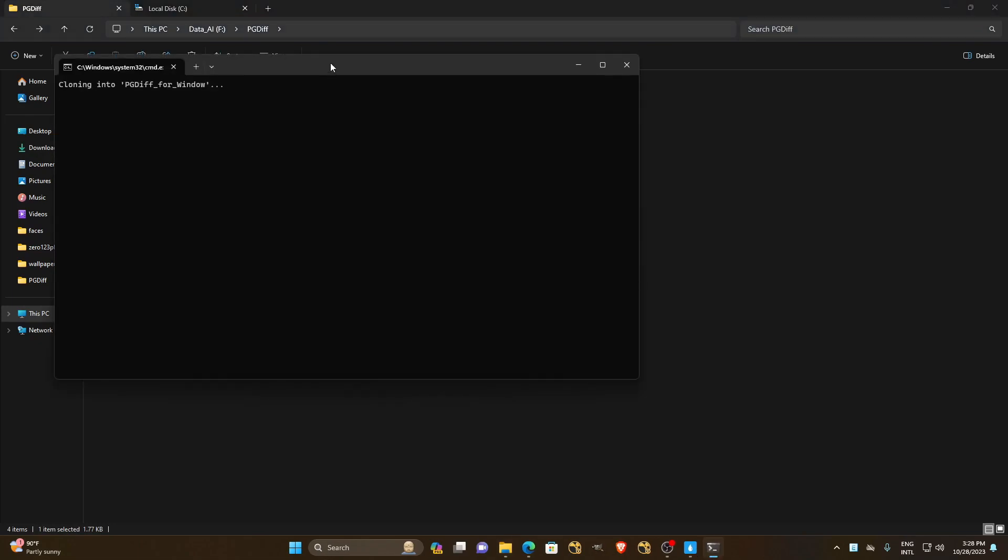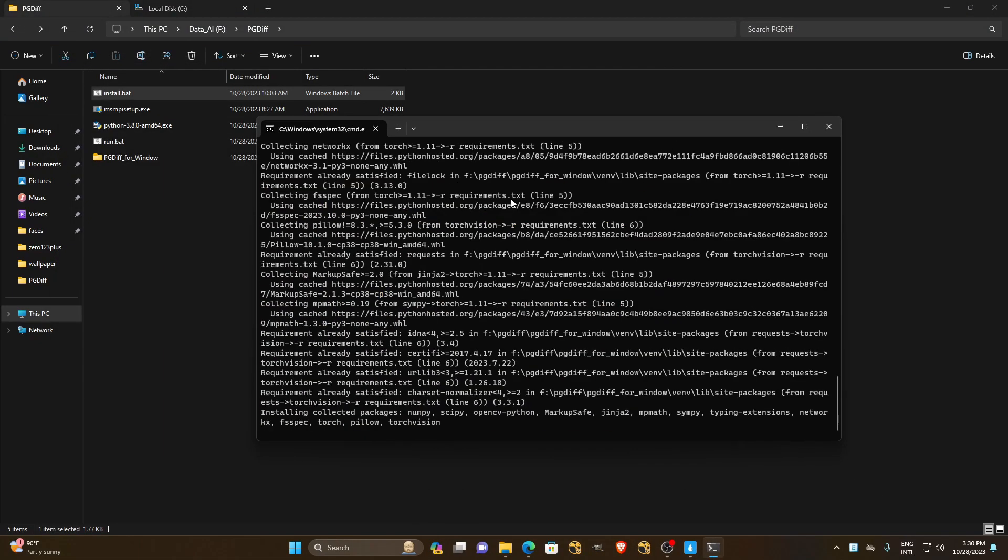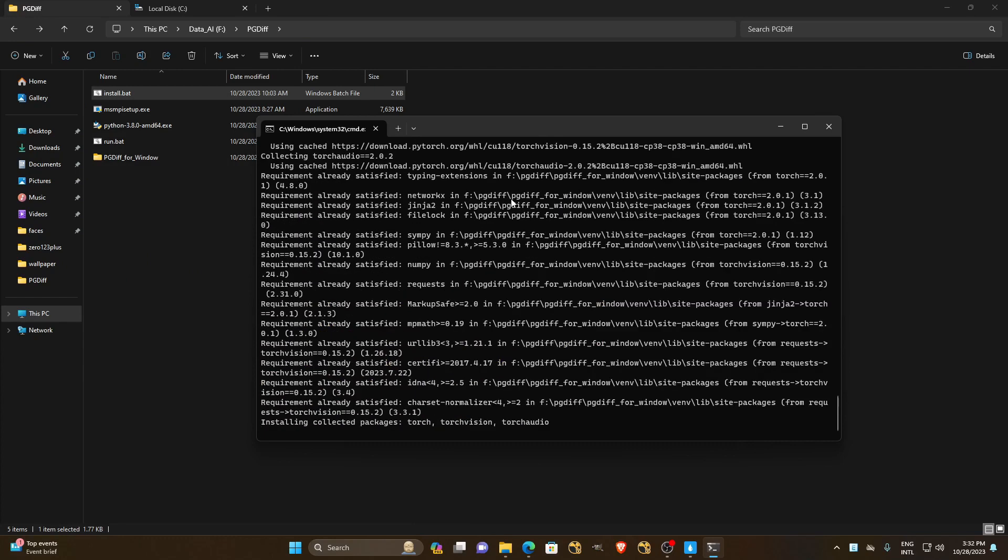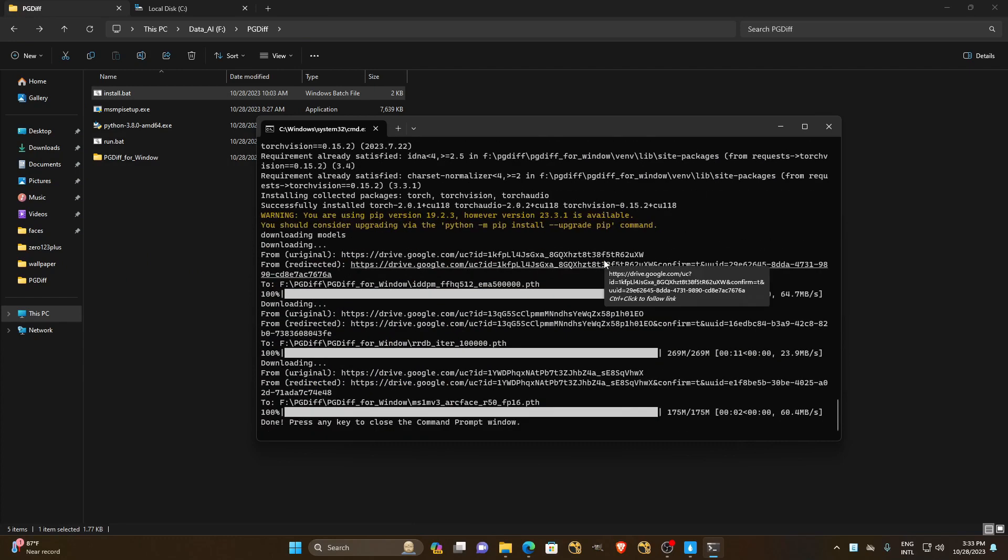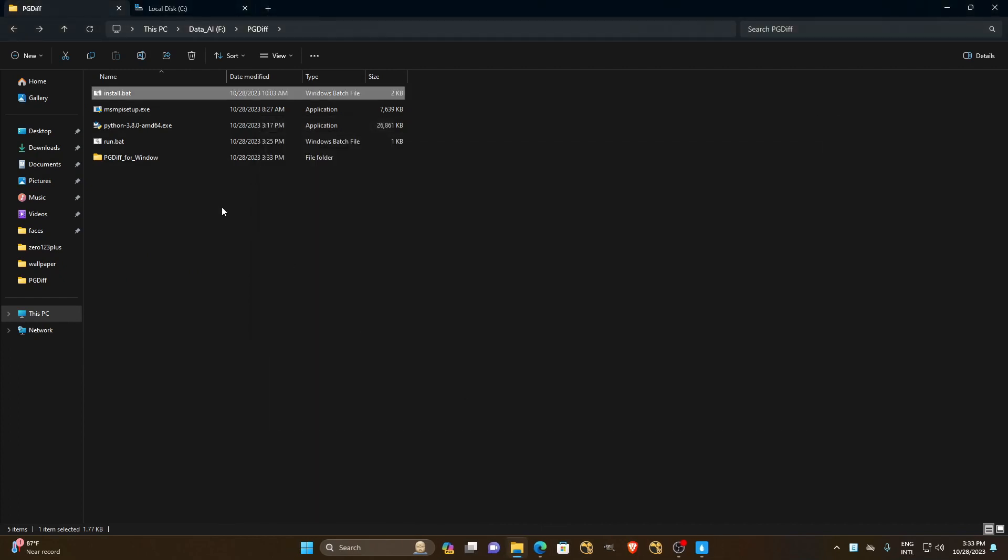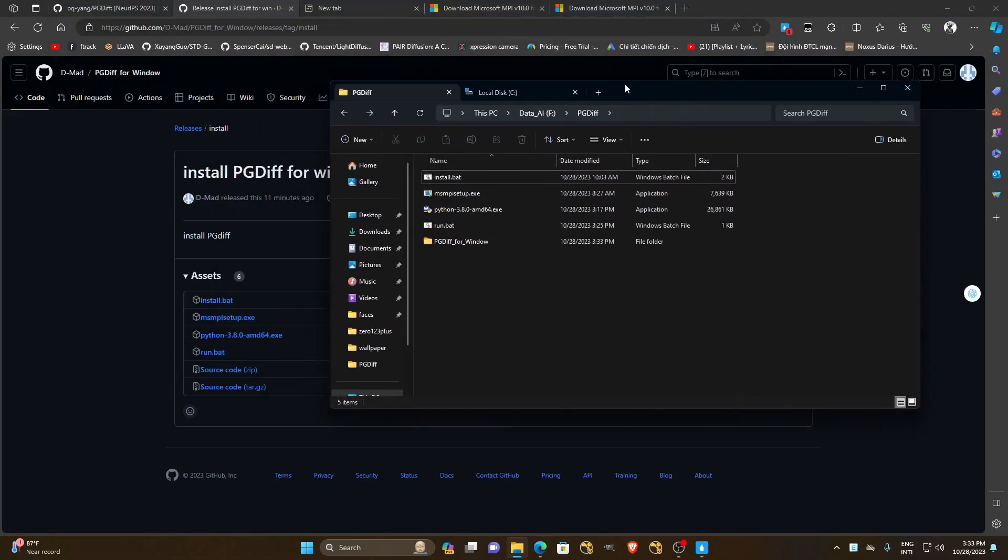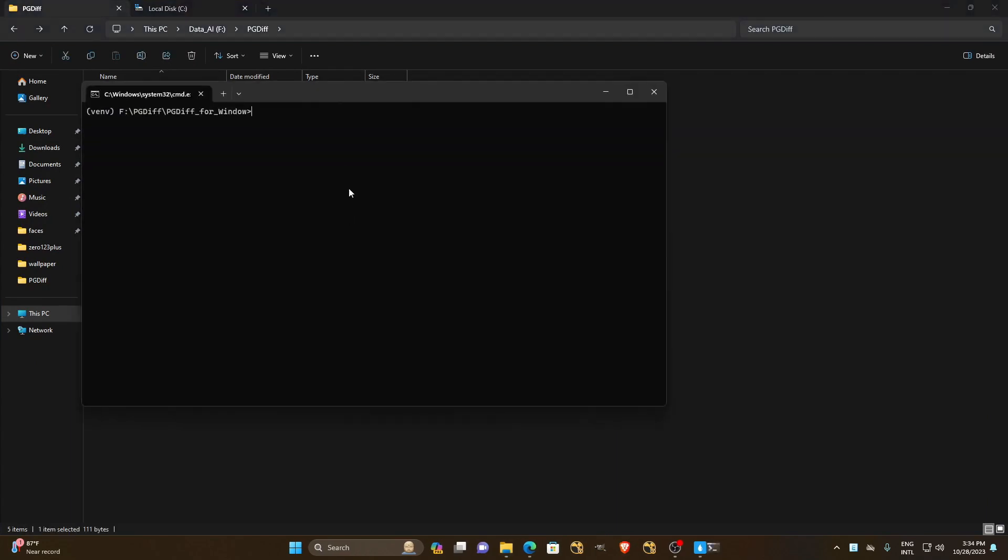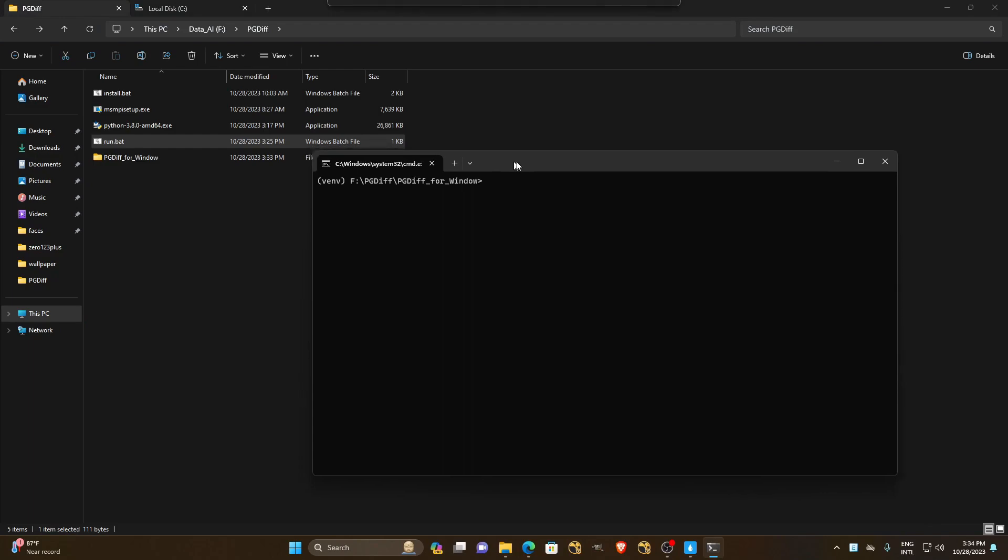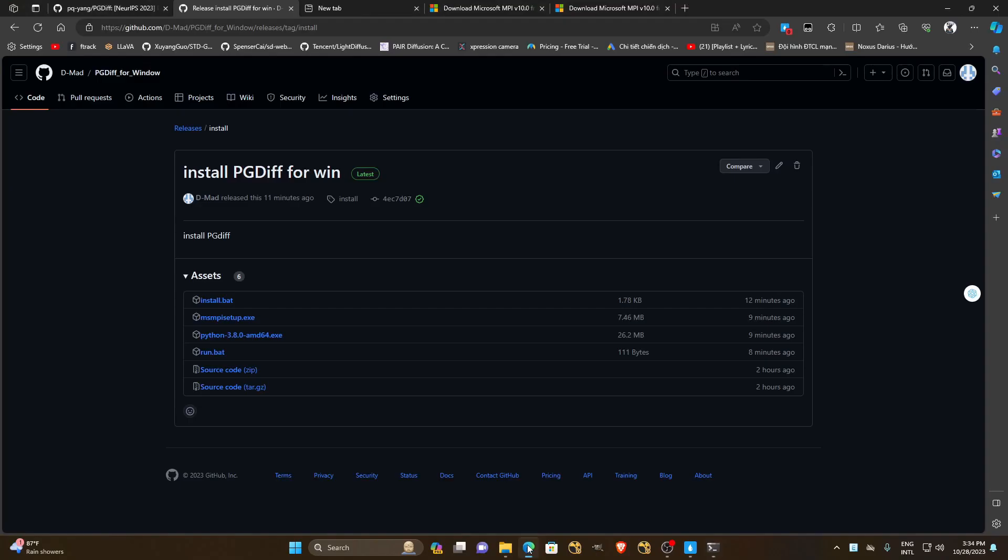When you click install, all the packages and libraries are created along with the virtual environment. You just have to wait for it to finish installing. Here it has been installed and all modules are preloaded. If anyone wants to test, you just need to run the run.bat file. It will automatically activate the virtual environment for us and we just need to return to the website and copy an example to test.